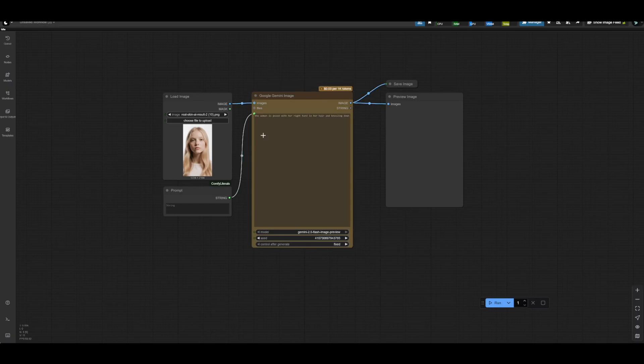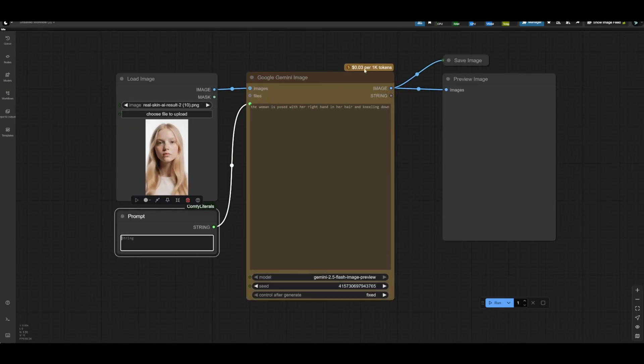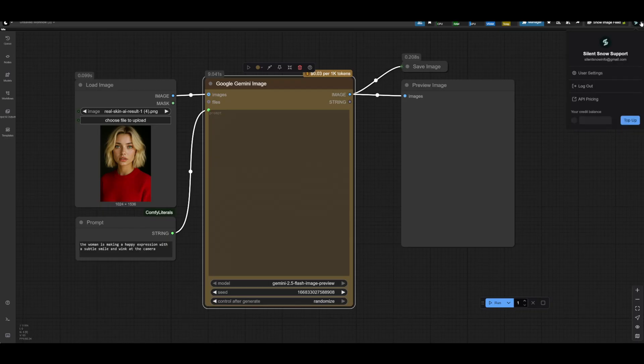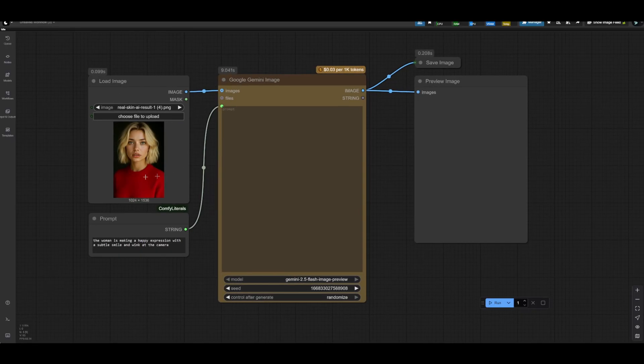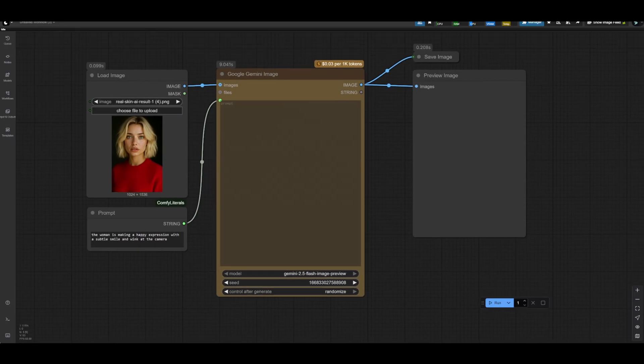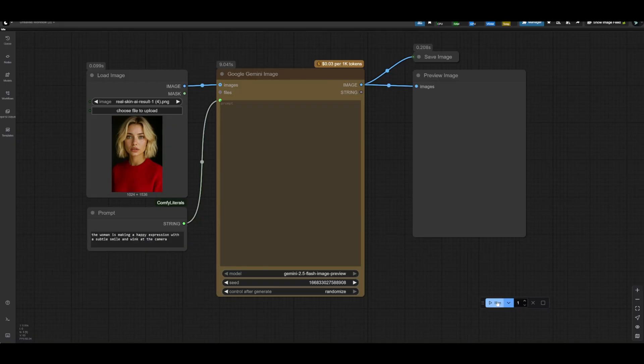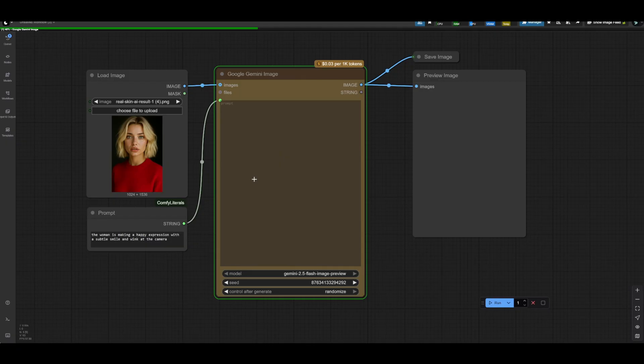And one thing I want to mention really quick is that this says 0.03 per 1000 tokens. So at first glance, it's kind of implied three cents per image. With Flux Context Pro when it came out, I believe being five cents per image. But really quick, before we run this generation, I just want to point out that I have $1.95 here. I've switched the image to a different one just because I wanted to test something new. And then we've set our prompt as the woman is making a happy expression with a subtle smile and wink at the camera. So I will go ahead and run this, and I'm going to do this in real time so that you guys can see kind of how fast this API node really is.